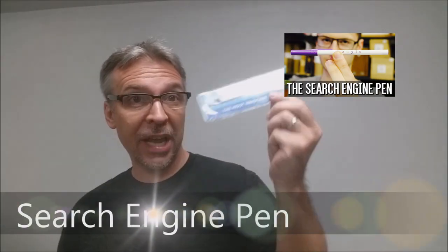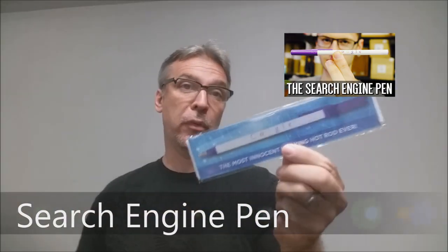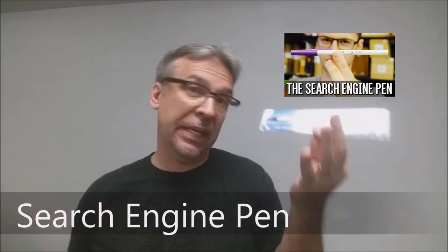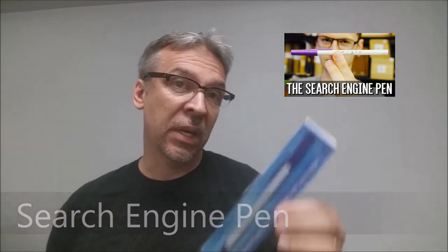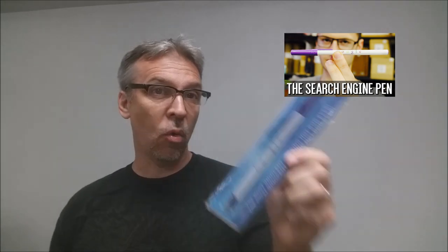Today we're going to look at the Search Engine Pen from Jeff Price. What is it? Basically, it's a hot rod. It's a new take, it's a new look at the old hot rod.